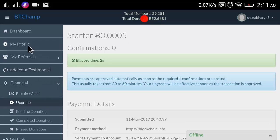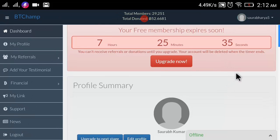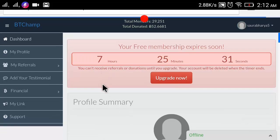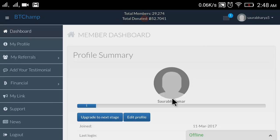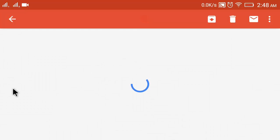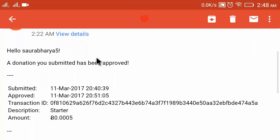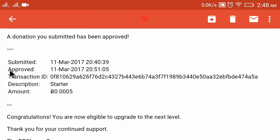So friends, you have seen how to create and upgrade your account. You can then go to your dashboard. I paused the video and after about 15 to 16 minutes I received an email that my BT Champ upgrade was approved. Here is the email: 'Hello, the donation you submitted has been approved.'